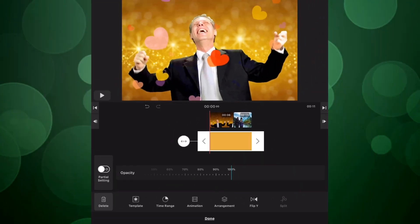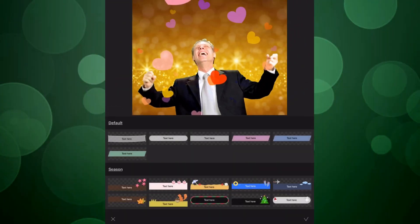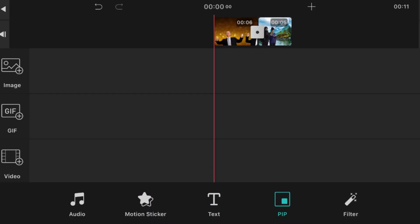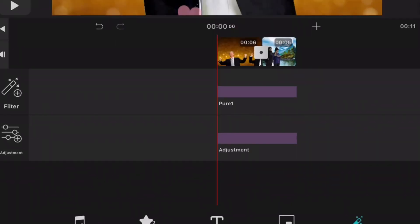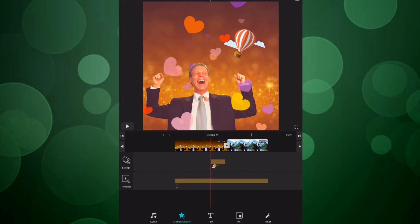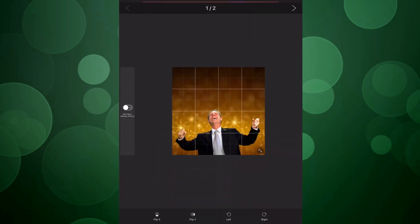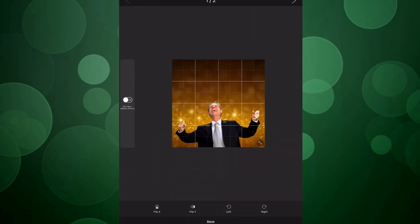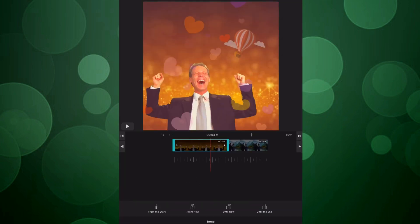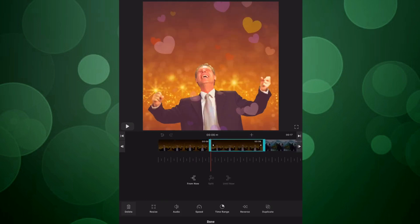Motion sticker includes overlay templates. Text includes labels and captions. Picture in picture includes images, videos, and GIFs, and filters include various adjustment tools. When clips are selected on the timeline, they bring up a corresponding menu as well, including resizing, adjusting audio levels, speed, time range, and reversing and/or duplicating clips.